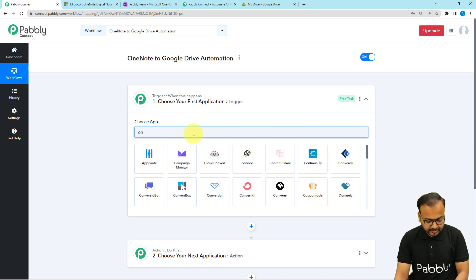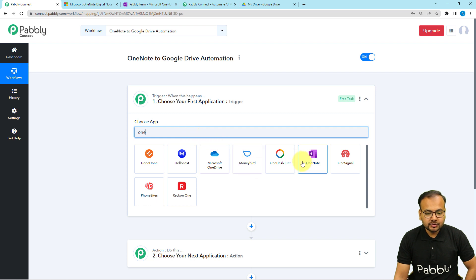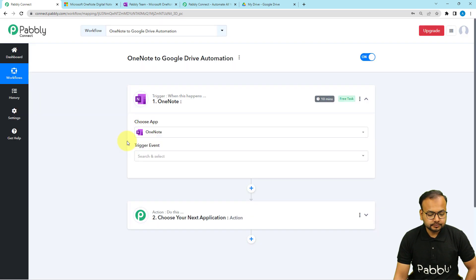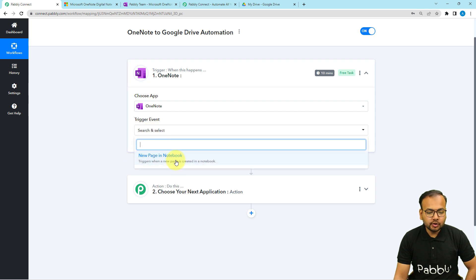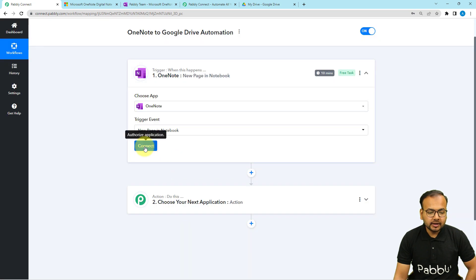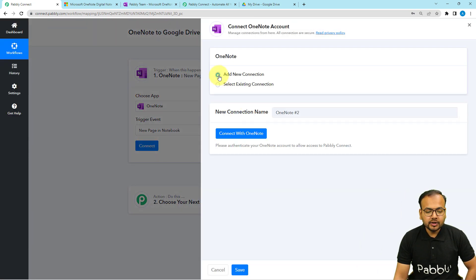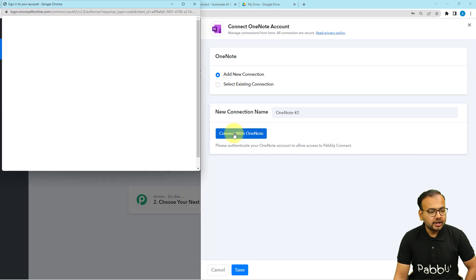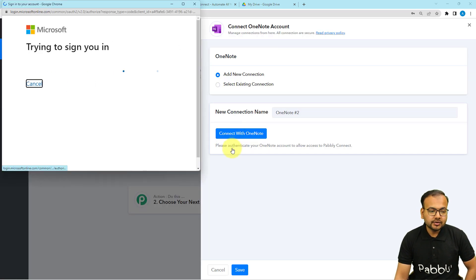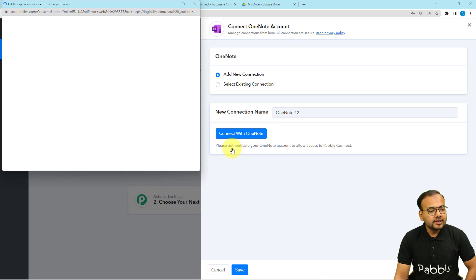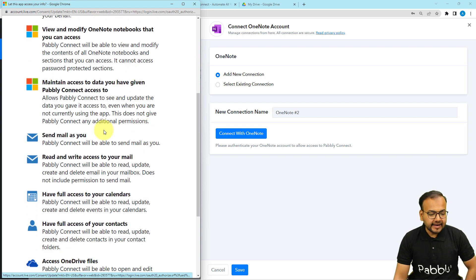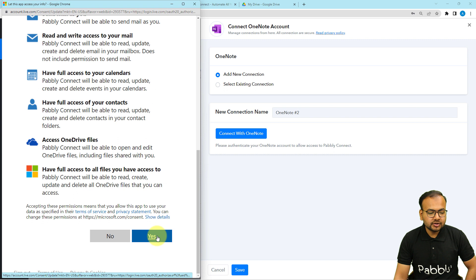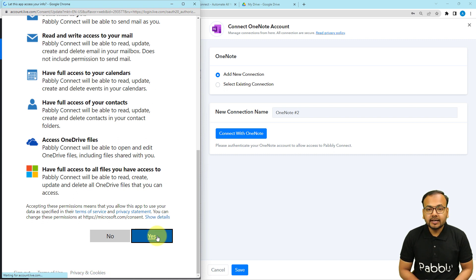The action would be to create a file in Google Drive containing that note. In the trigger, when you click it will ask you to choose the trigger application — in our case, Microsoft OneNote. Select that, then choose the trigger event as 'New Page in Notebook'. Select this option, then click on the connect button and add a new connection, then click on 'Connect with OneNote'.